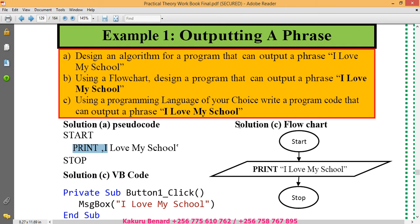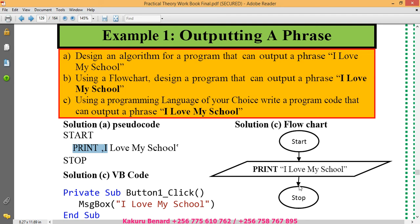When it comes to a flowchart you have to have an oval for starting. Then this is for printing and then you stop. This is the simplest flowchart you can form from this outputting a phrase.